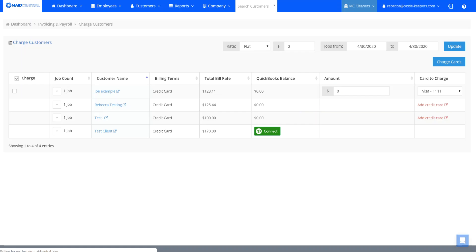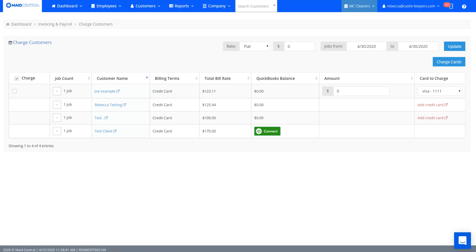And that is how you connect your new clients from Made Central to your QuickBooks Online account. Thank you!